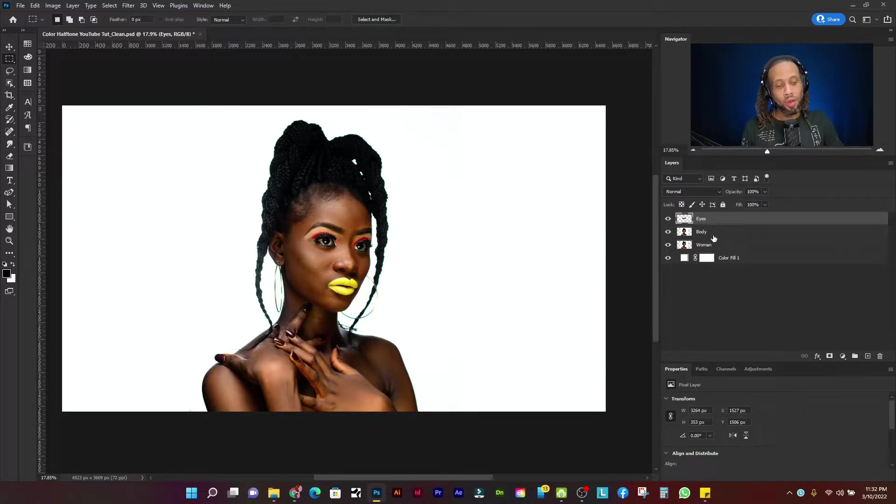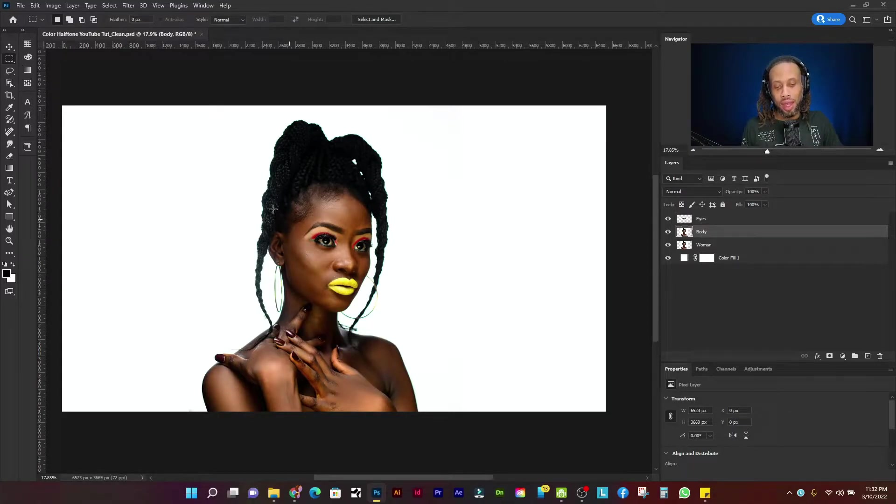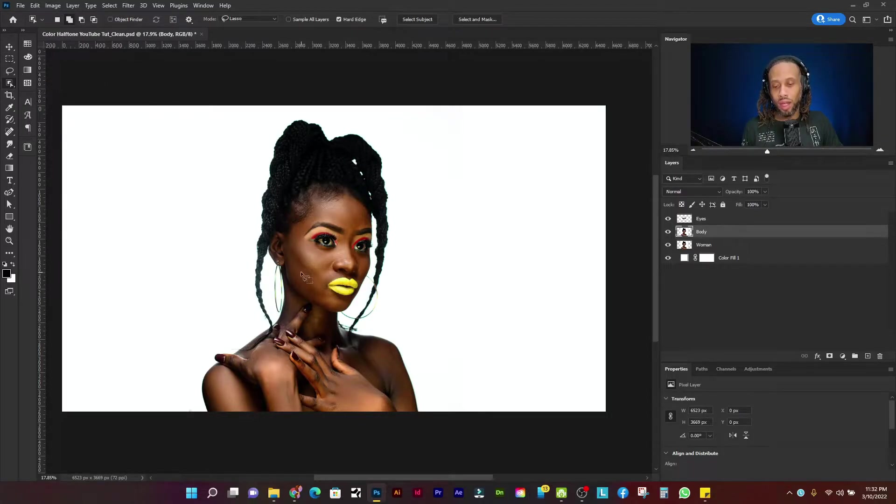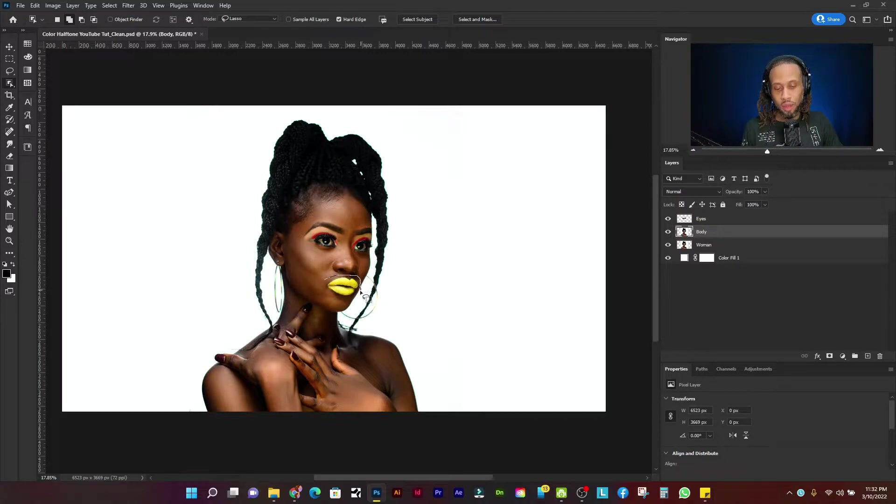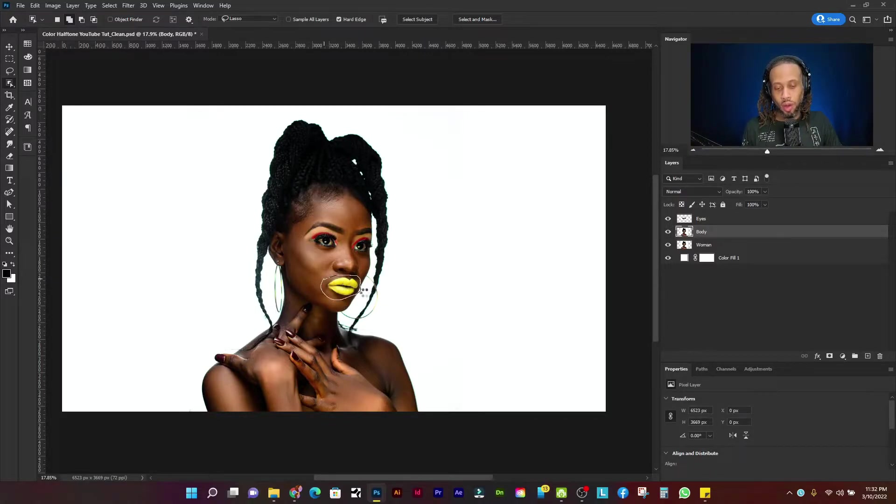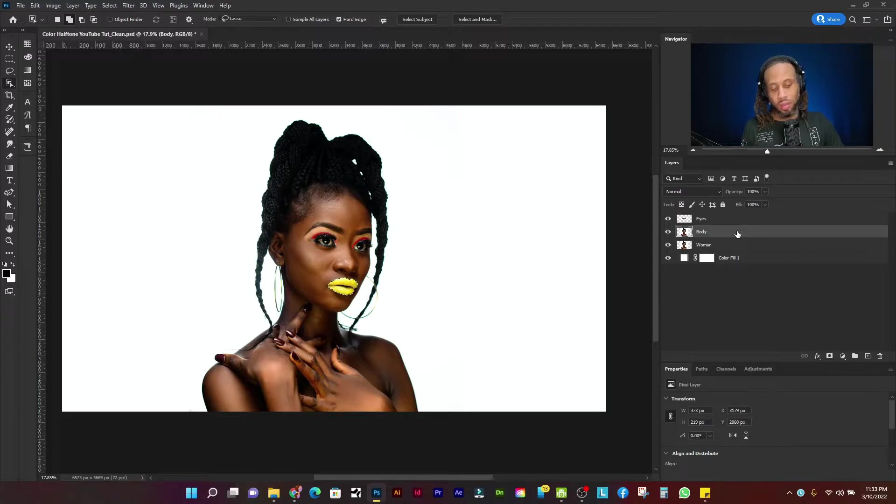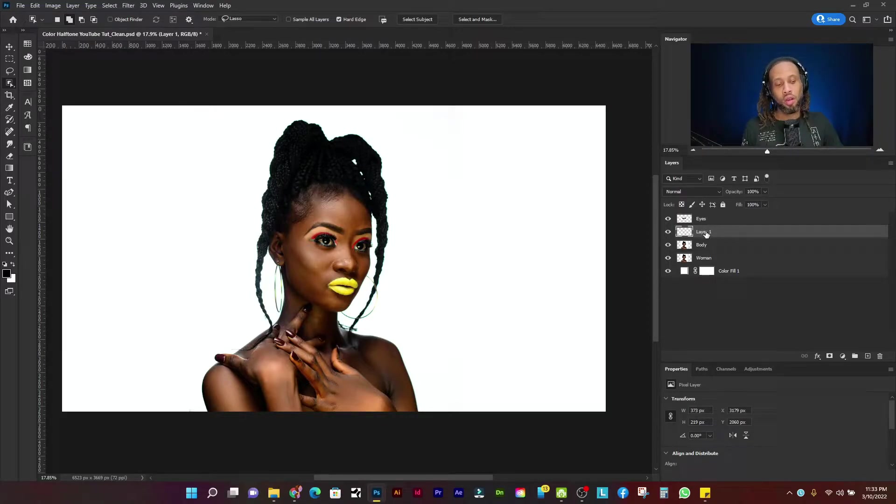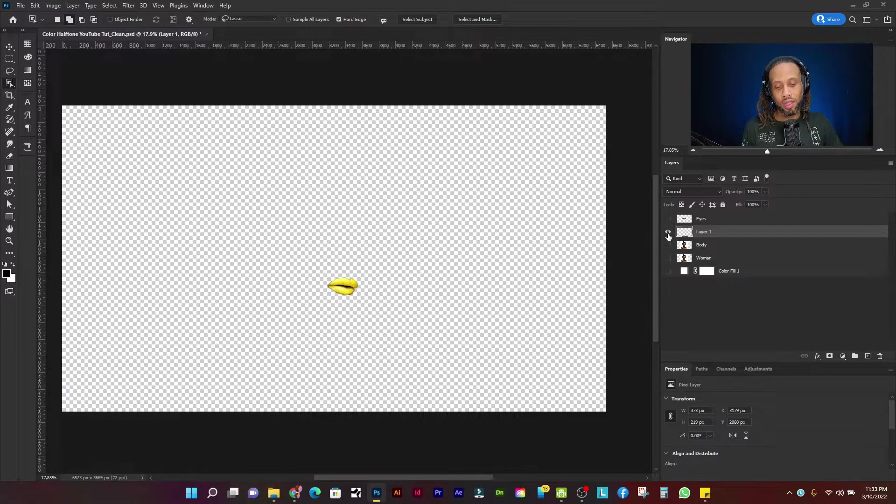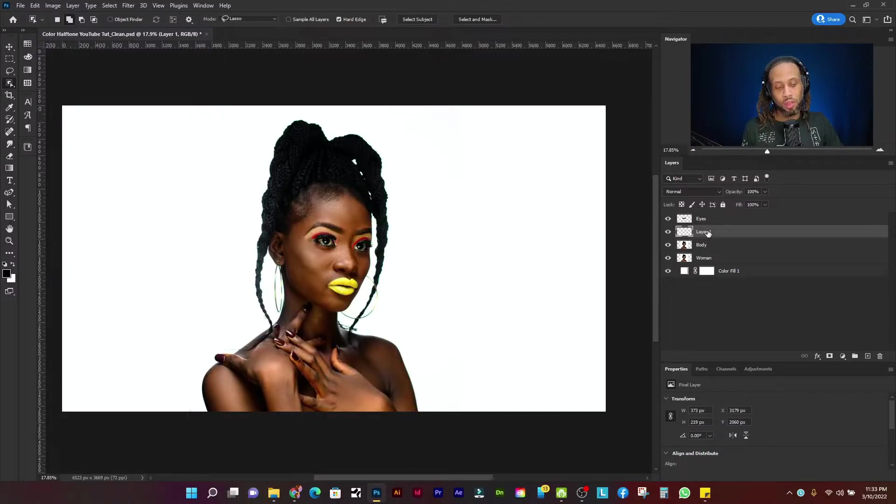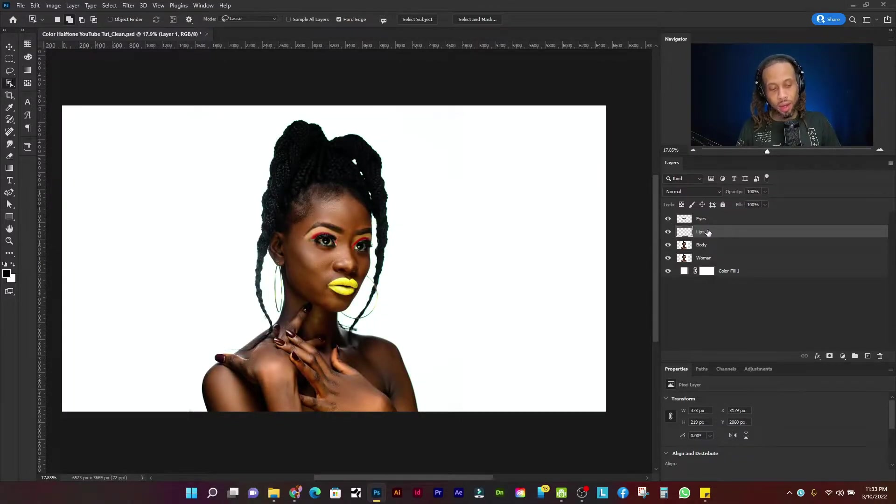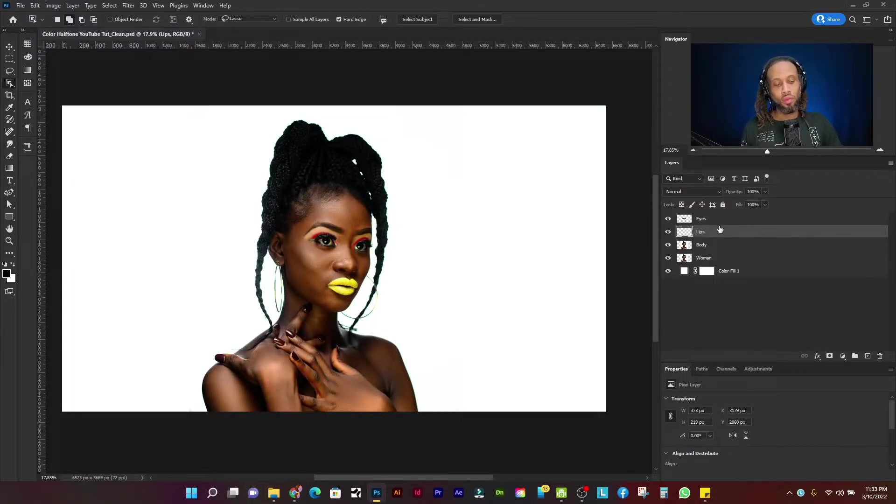I'm going to rename that to eyes. I'm going to select the body layer again, and I want just a selection of her lips. So I'm going to use the object selection tool. That's just the simplest one for me and just draw around it. Adobe will figure out that I'm trying to select her lips and then press control J or command J on the Mac. And that's going to give me just a selection of her lips. And I'm going to name that lips.